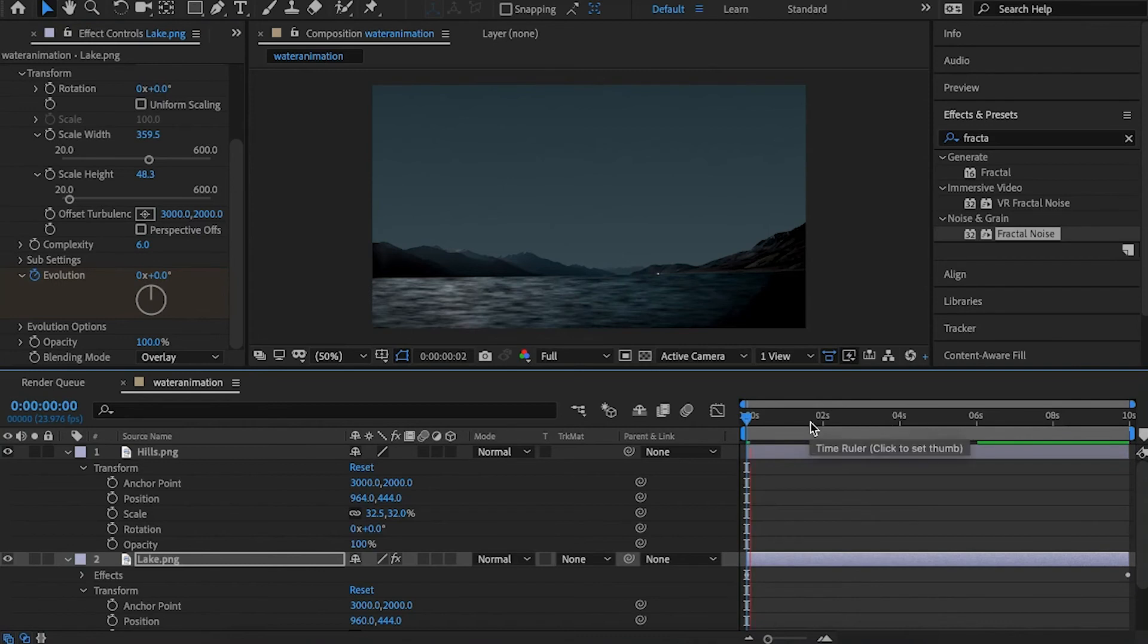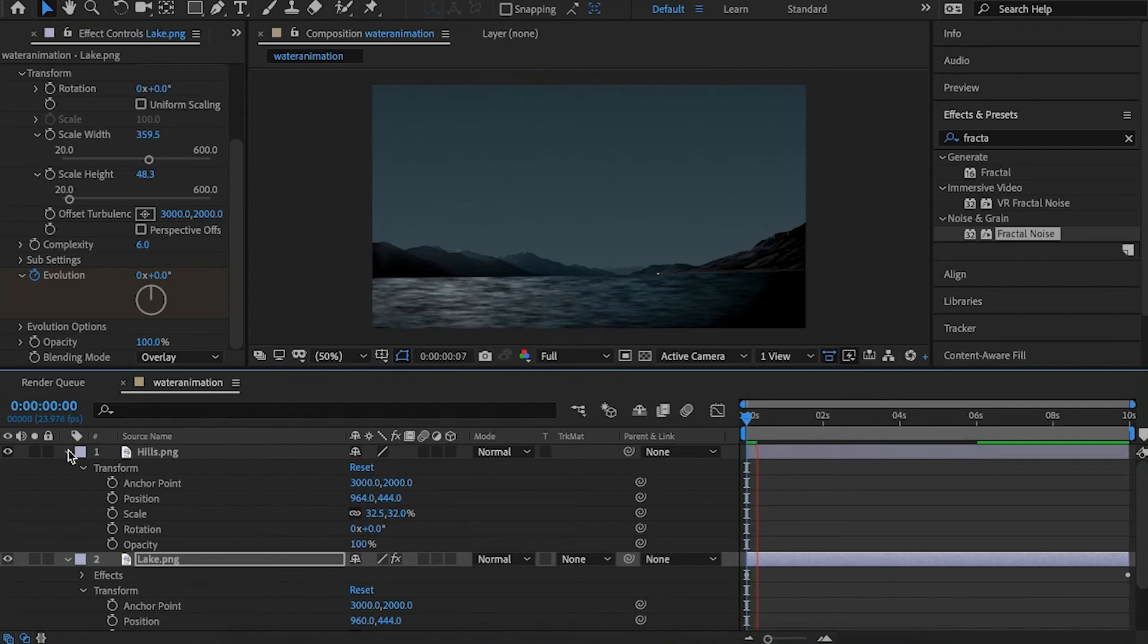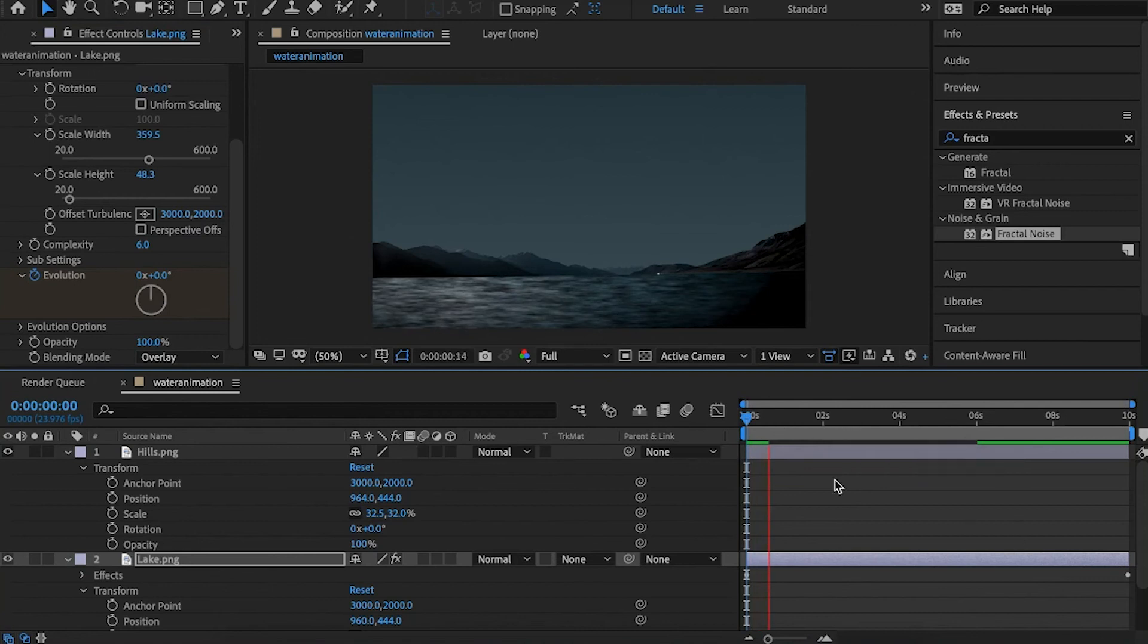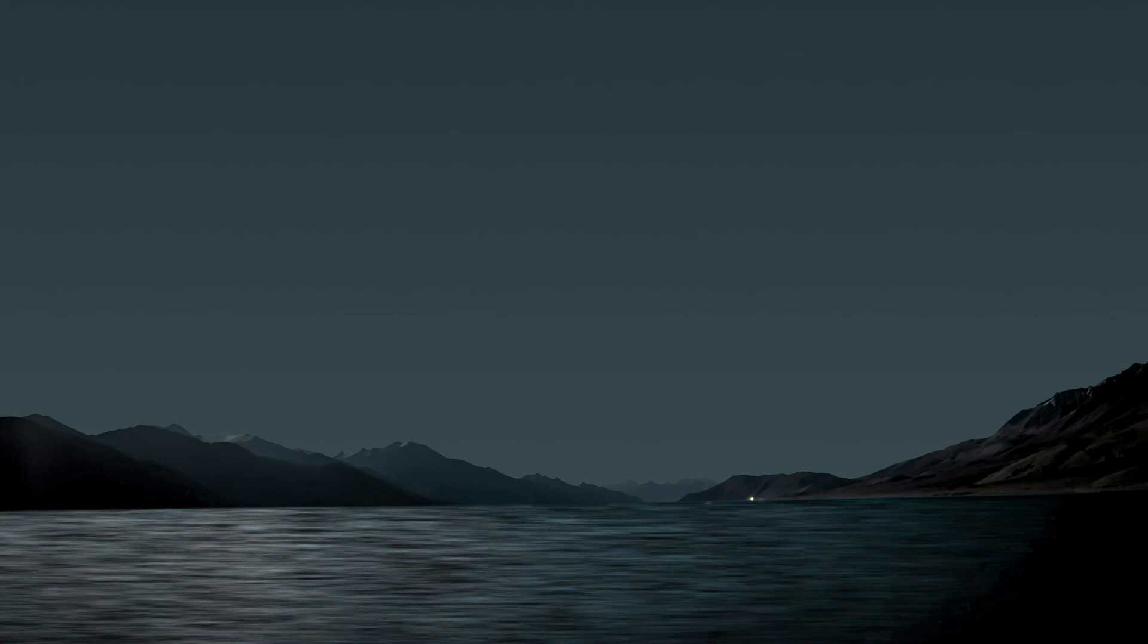If you want to increase the speed, go to the last keyframe and increase the rotation numbers. Our final animation should look something like this.